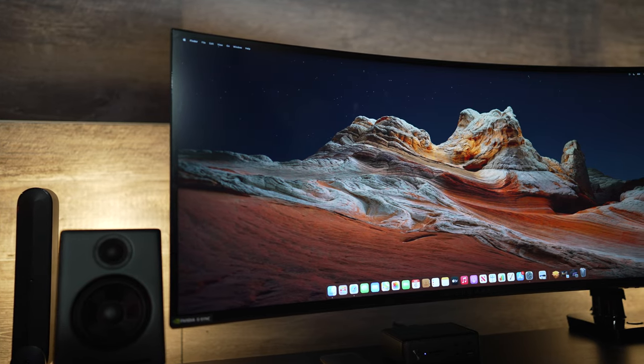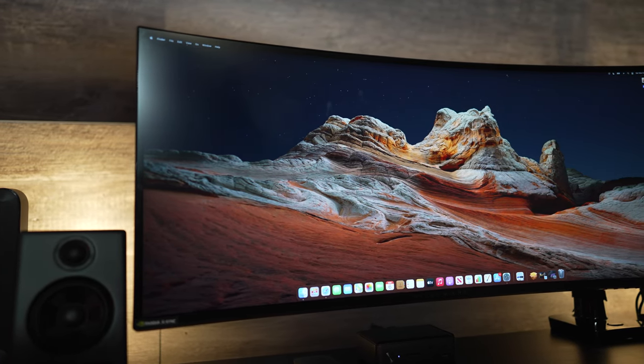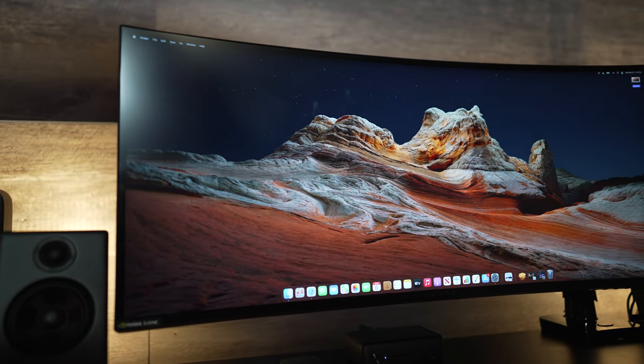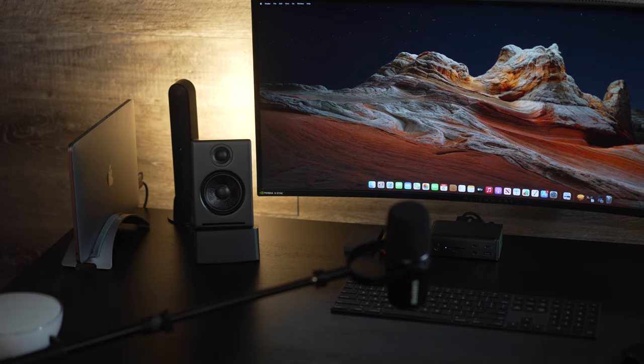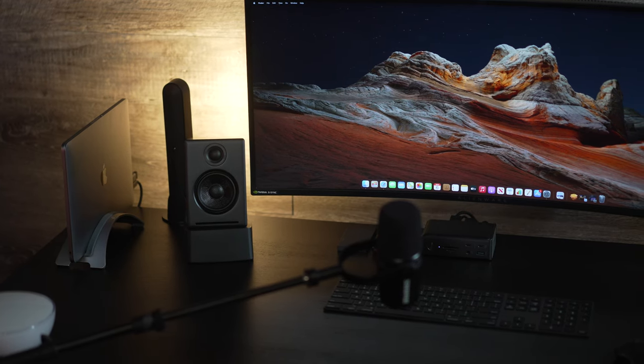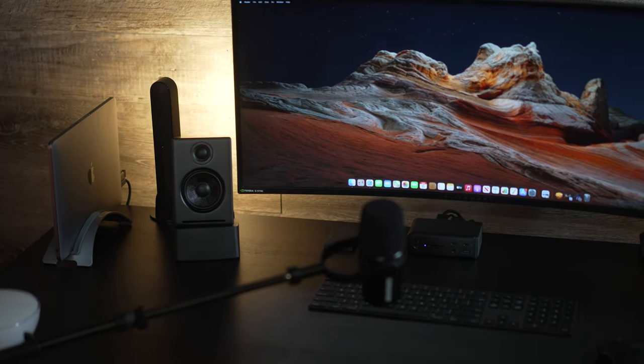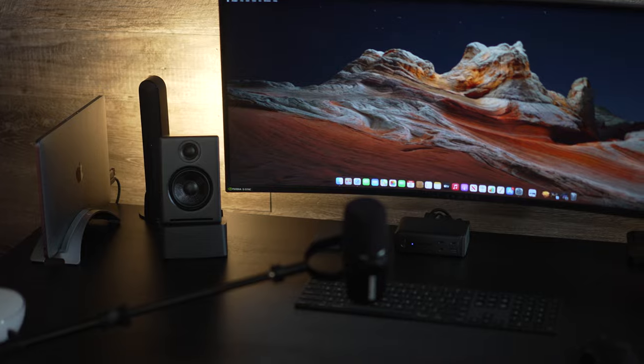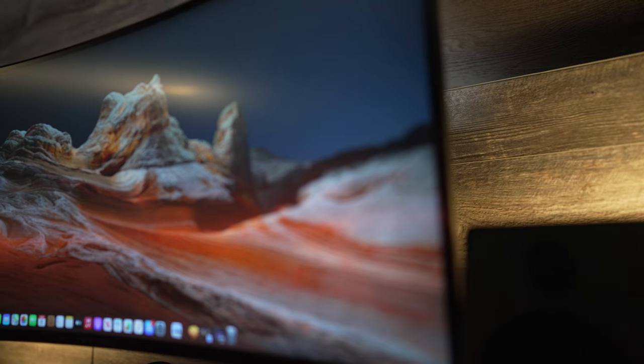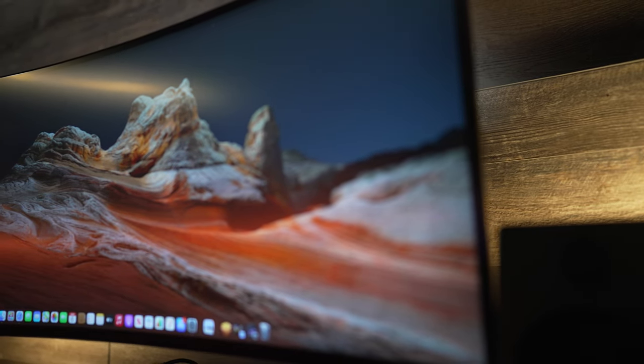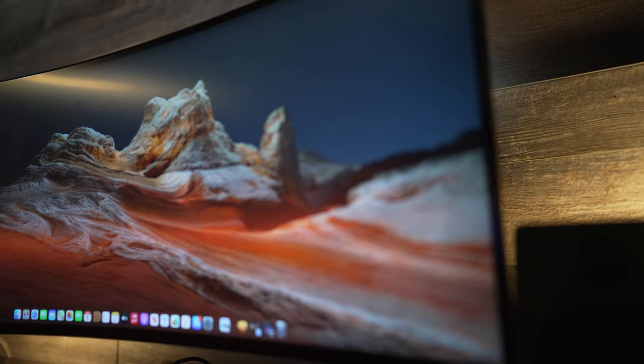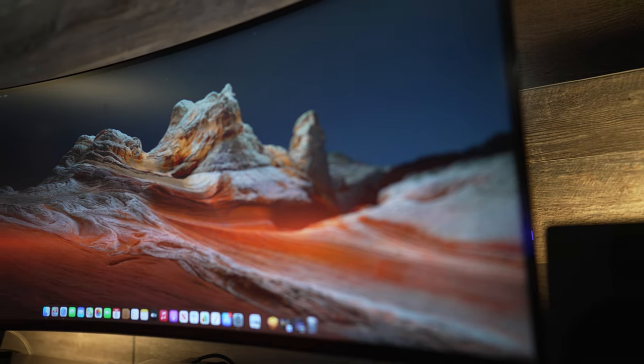For my monitor we have the 34 inch curved display from Alienware. One of my favorite parts of my setup is this beast. 3440 by 1440 for its display with a refresh rate of 120 hertz. The colors look amazing and provide fantastic details when you're editing your videos or even gaming. It comes in at just around a thousand bucks and is well worth its price.